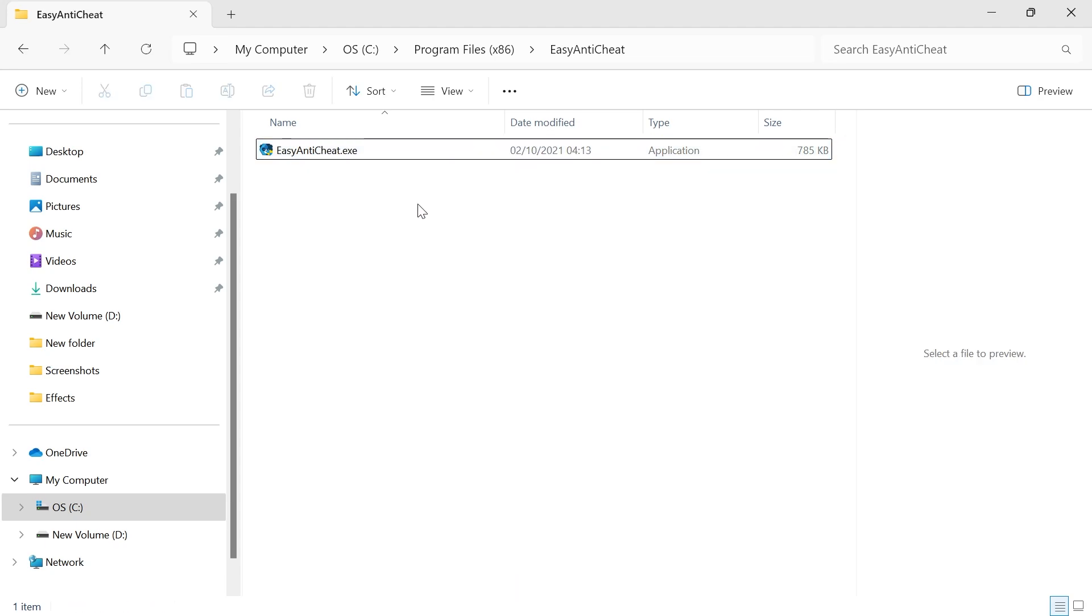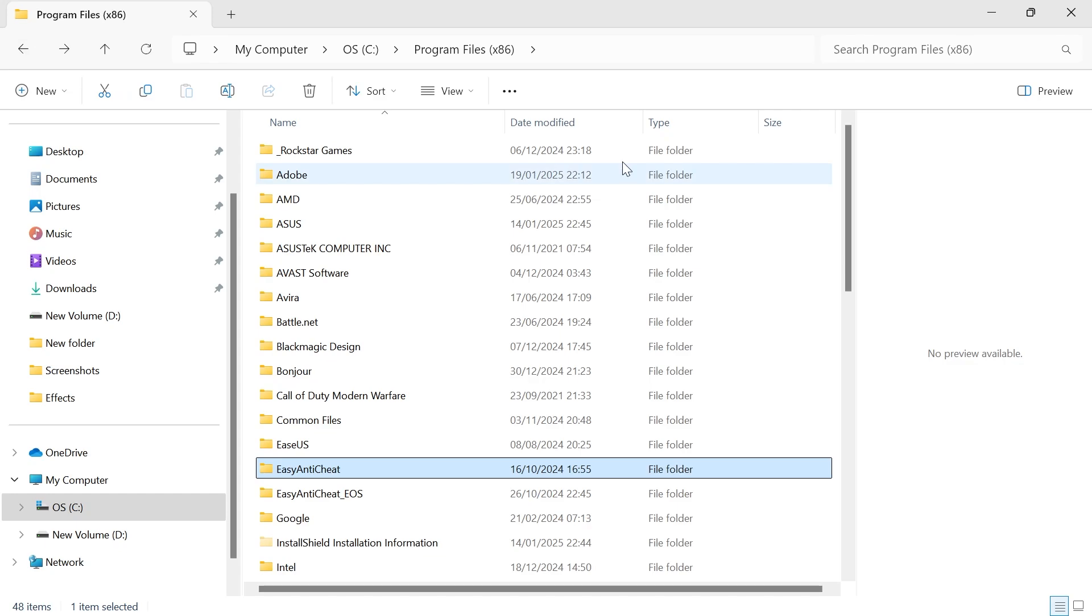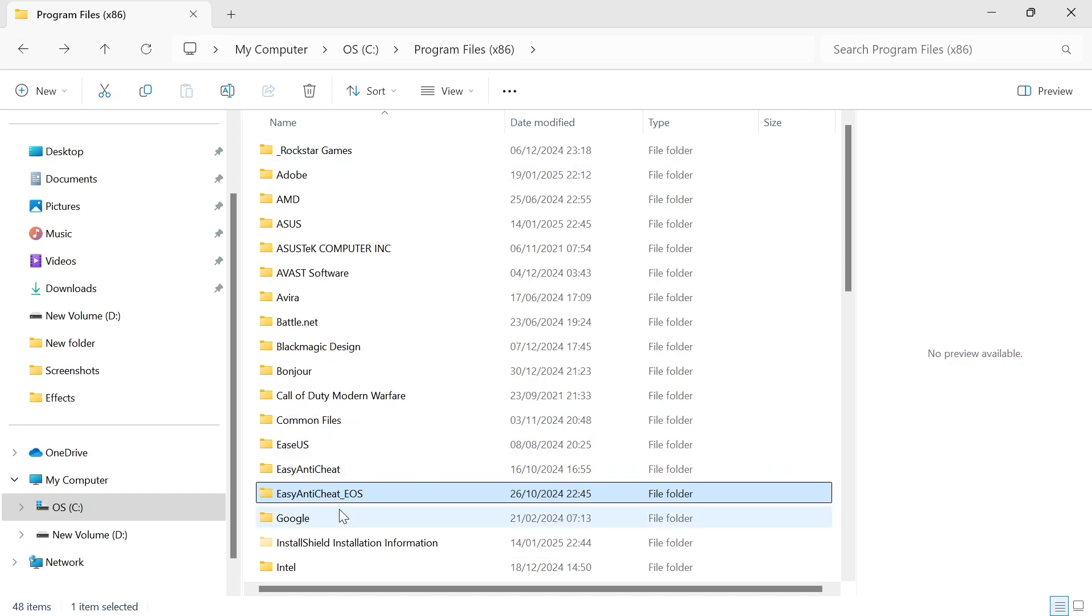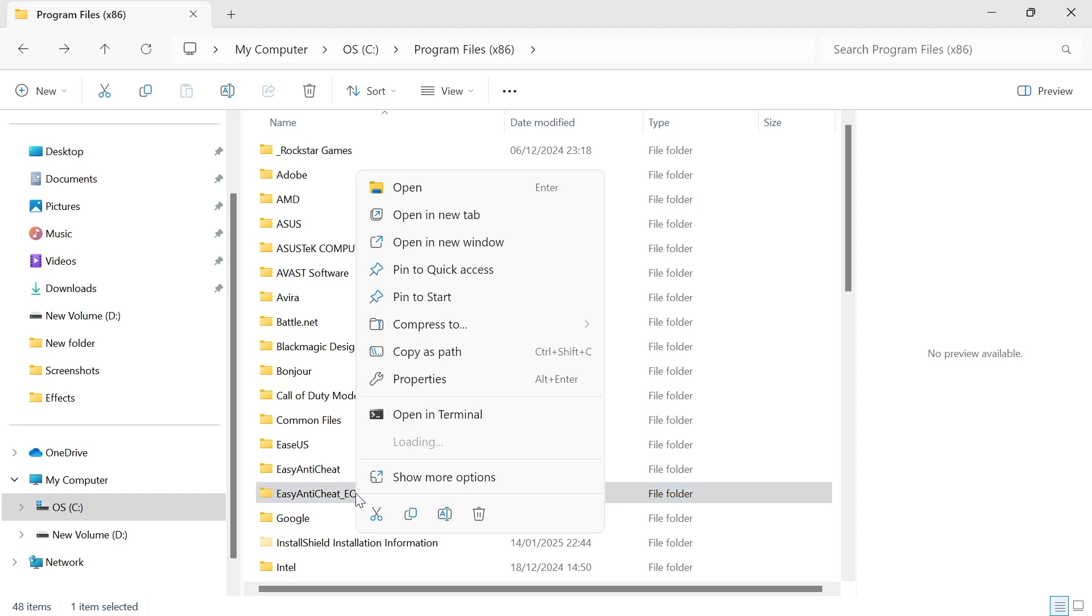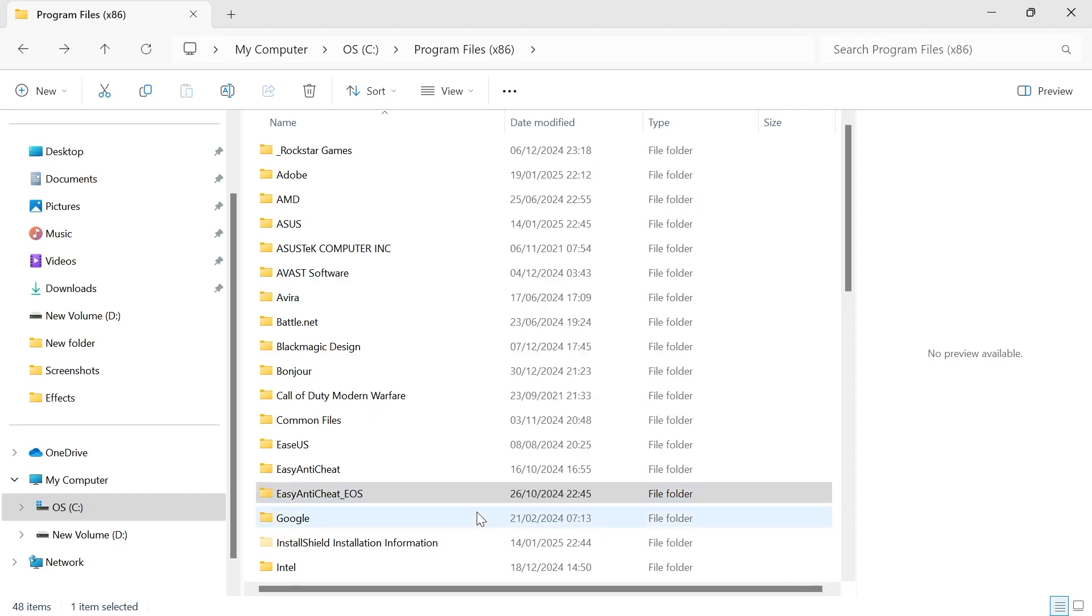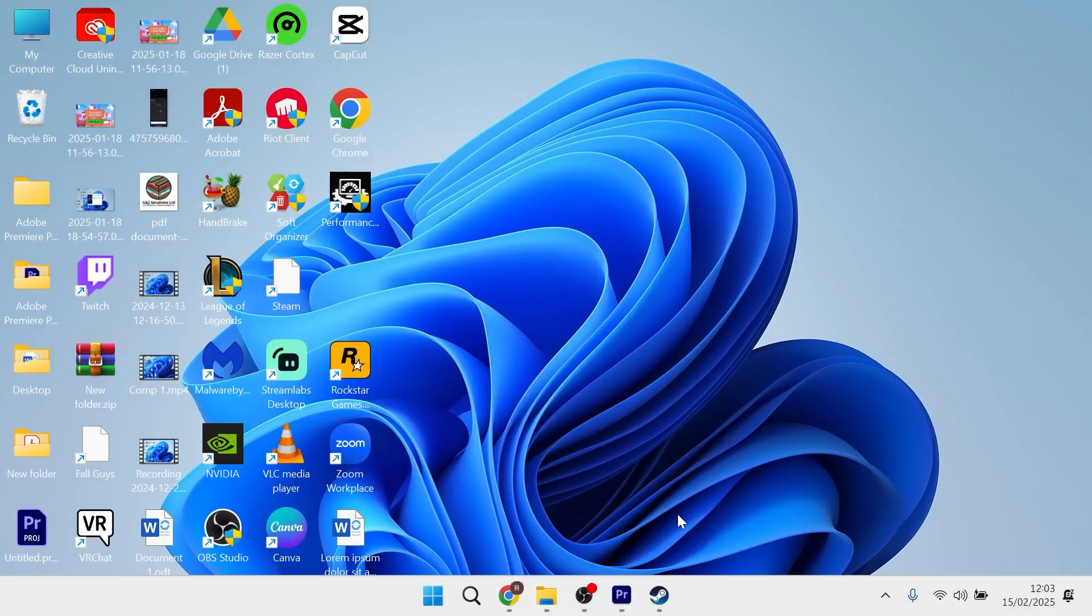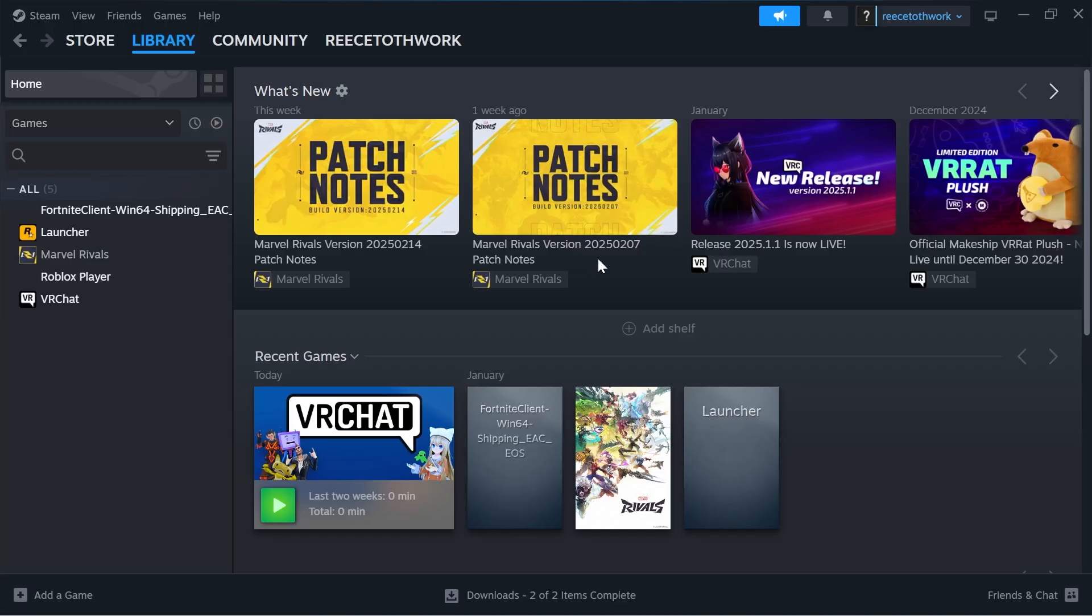Now if it's still not working, the final solution is to come back over to the previous window and you should have a folder here called EasyAntiCheat_EOS. So what we're going to do is right-click on this folder and press the trash icon to delete it. And then once you've deleted this folder, head back over to your game whether that's located on Epic Games or Steam.